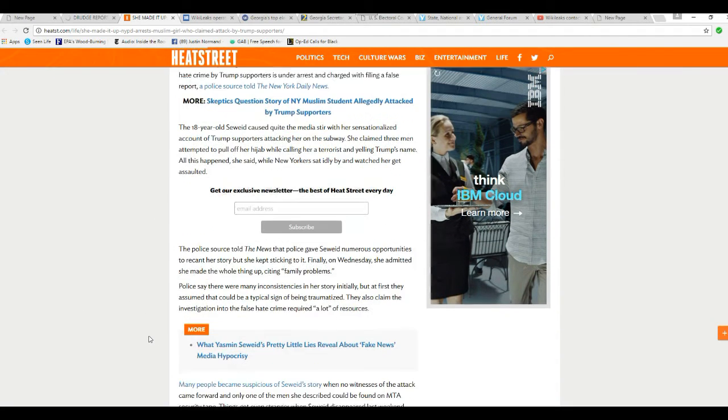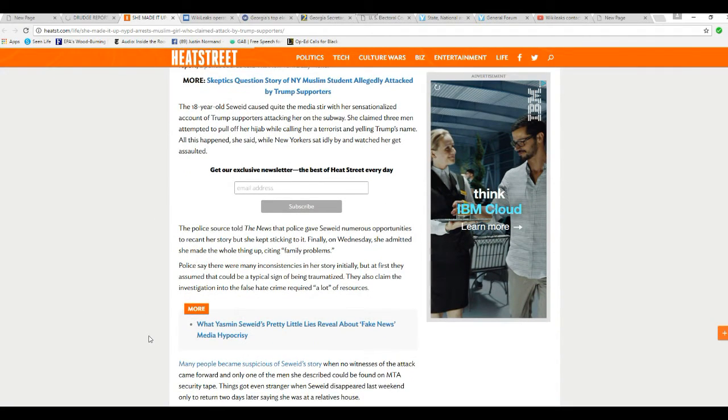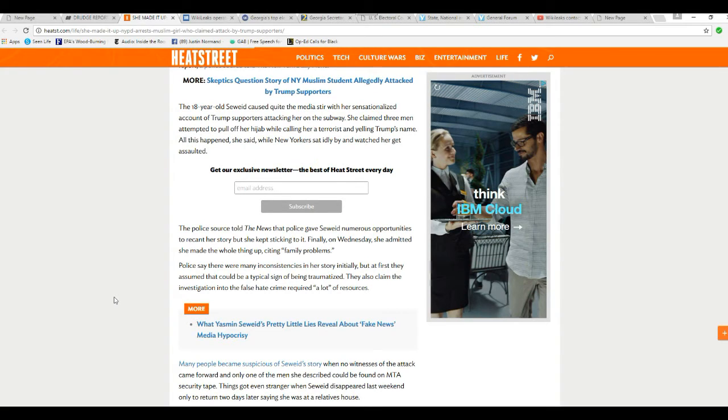The police source told the News that police gave Sayreid numerous opportunities to recant her story, but she kept sticking to it. Finally, on Wednesday, she admitted she made the whole thing up, citing family problems.